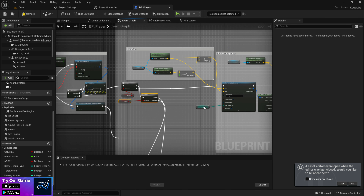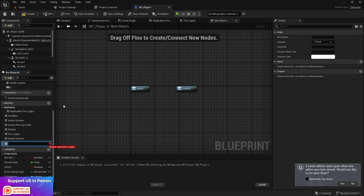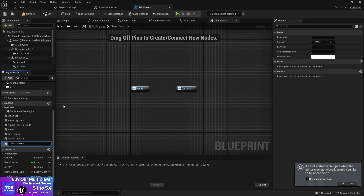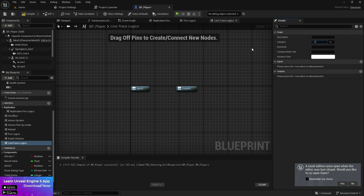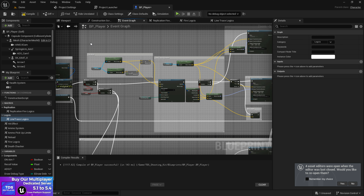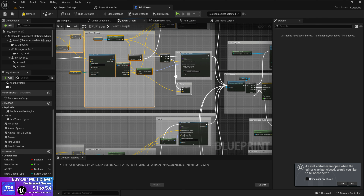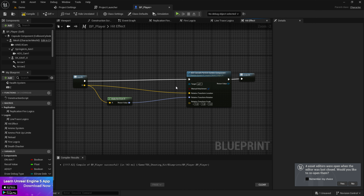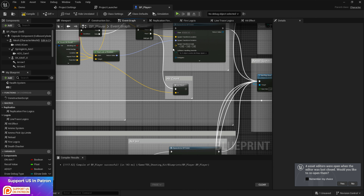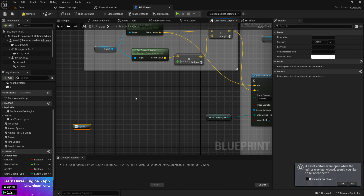I'm going to convert the line trace locations into a macro function. I'll create a new macro function — let's call it 'Line Trace Logic' and give it a category called 'Logics'. What I'm going to do is simply copy this whole code that I did here — the rotation and the hit count system for the detail response. Now in our line trace logic, let's paste this code. The first thing we need to decide is what inputs and outputs we need.